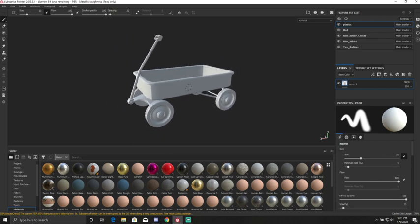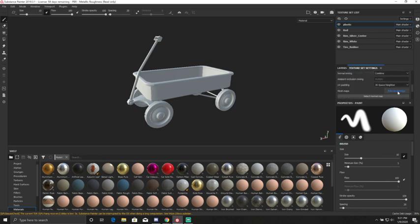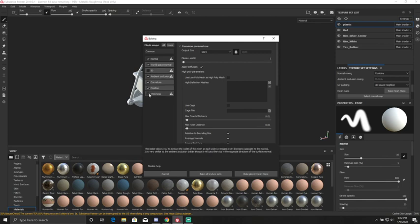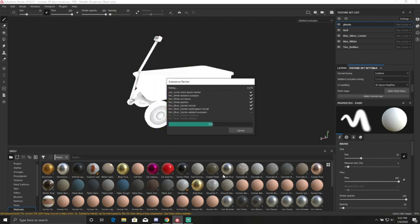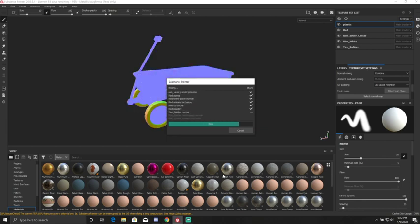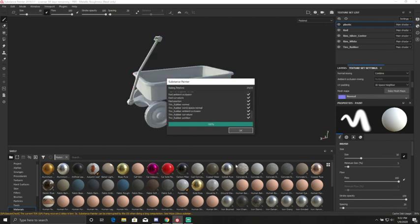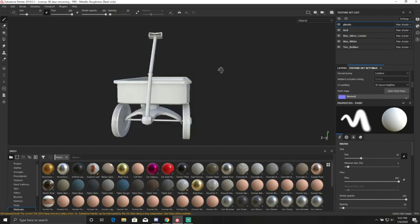We get the baking options box, which will pop up with information about the maps we're going to paint. I'm not going to bake ID maps or thickness maps for this one right now because I don't need to go into that. So we're just going to bake these couple ones. I'll go ahead and hit Bake All Texture Maps. You can see it working — it might take a little bit depending on how detailed the model is. And now we're good and we've baked our maps.